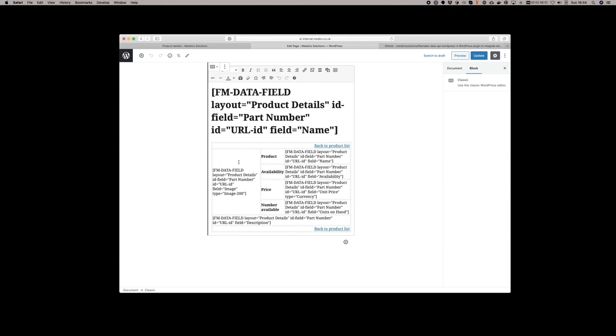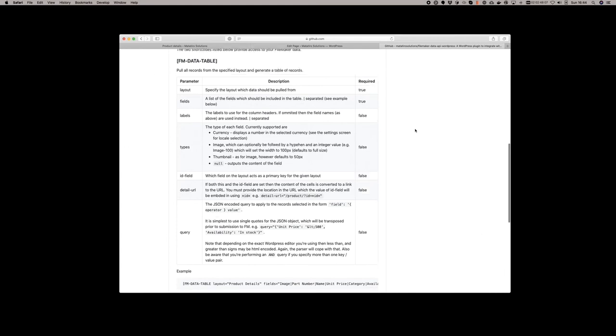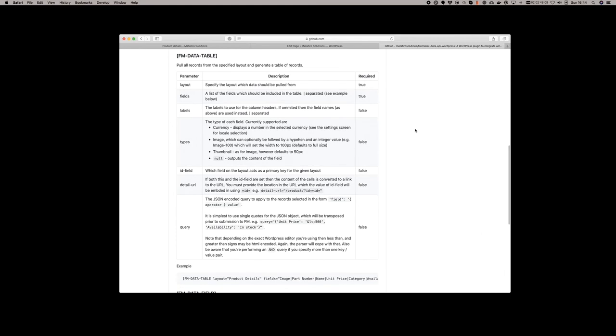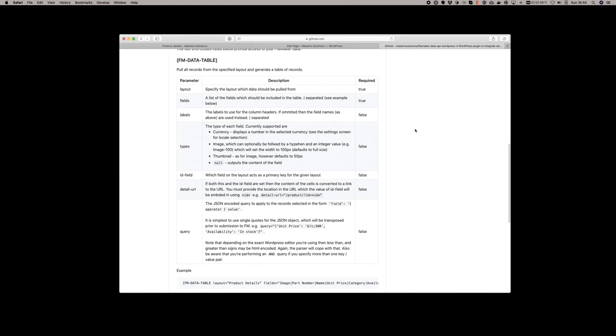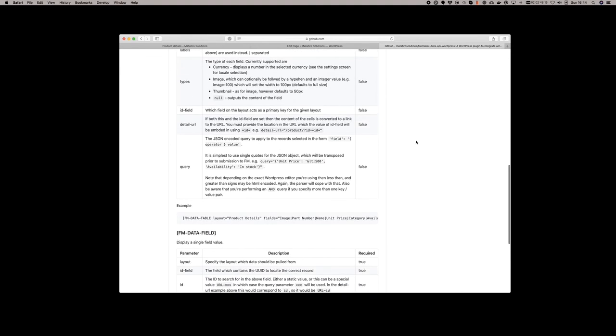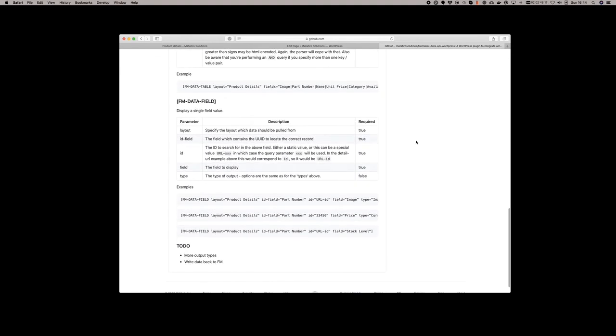The plugin is well documented and available in GitHub. It explains the different options available for the two short tags that are used: the FM data table which is used on the products page, and the FM data field which is used on the detail page. The URL for the plugin is included in the resources and also in the final slide of this presentation.